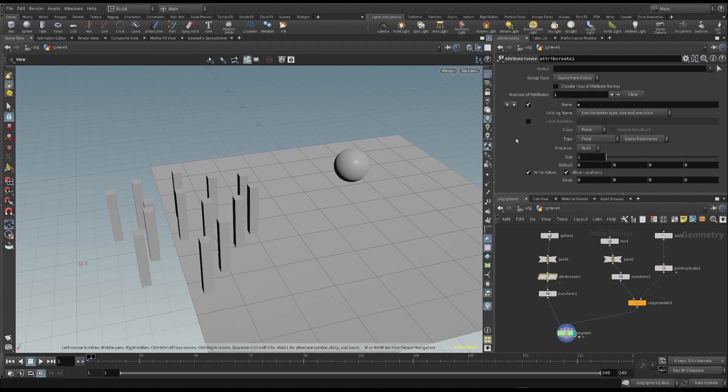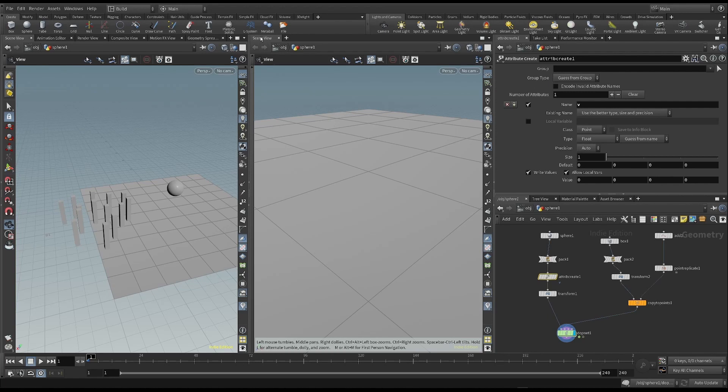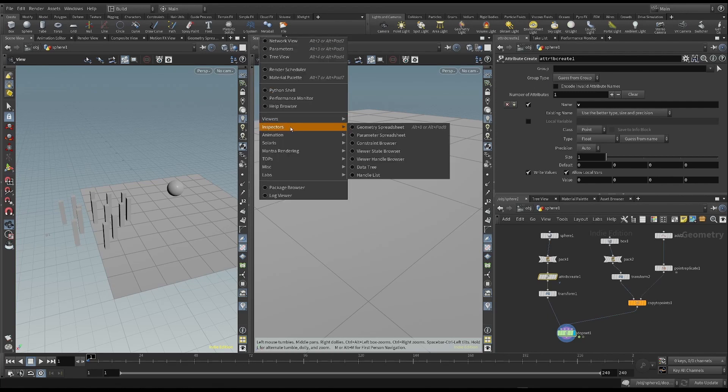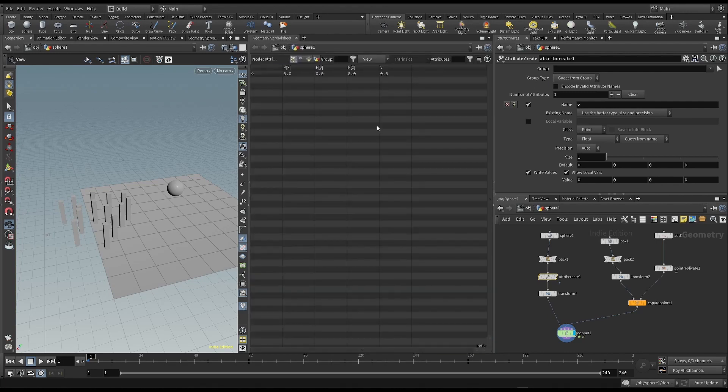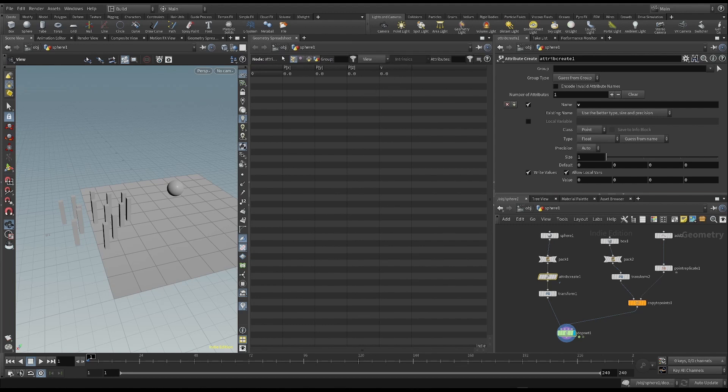I want to split this panel in half, and choose geometry spreadsheet as the view on the right side. We can see, in the points panel, that a new attribute has been added.